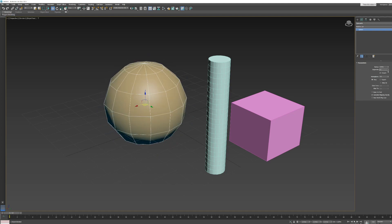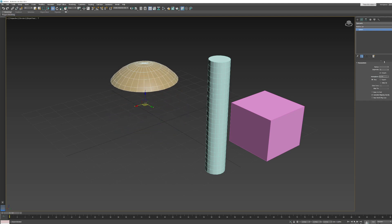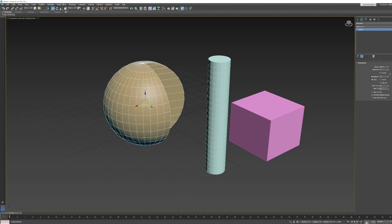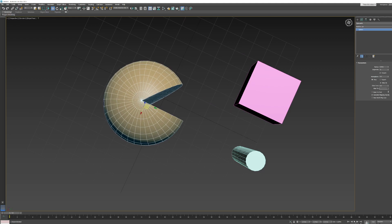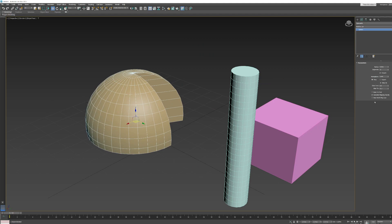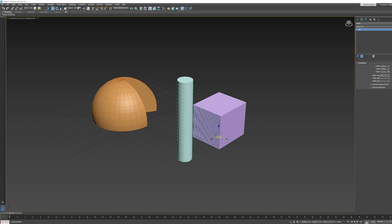For the sphere I can click and drag to adjust the radius and number of segments. There's also a hemisphere parameter and a slice parameter — which can make a Pac-Man shape. For the box, the parameters that define its size are simply length, width, and height, and each has its own segments value. We'll leave the other parameters for now.